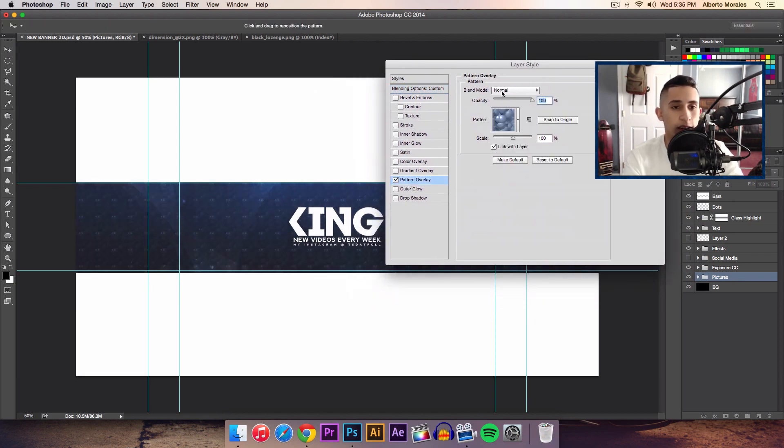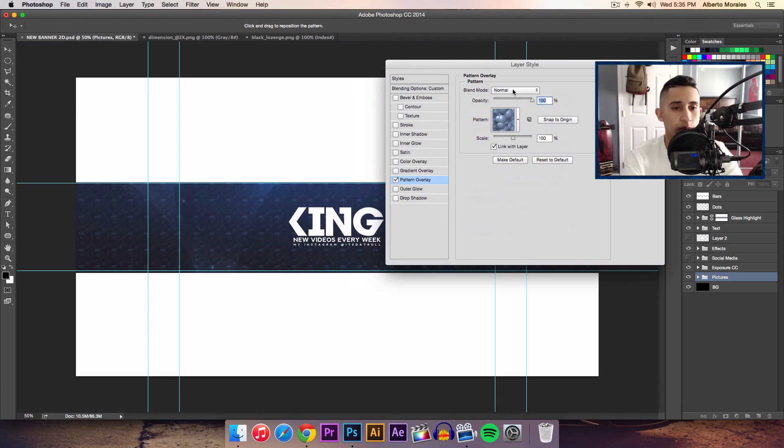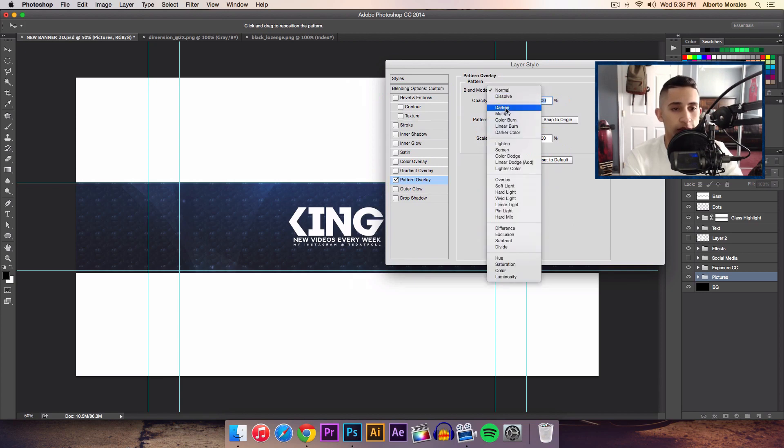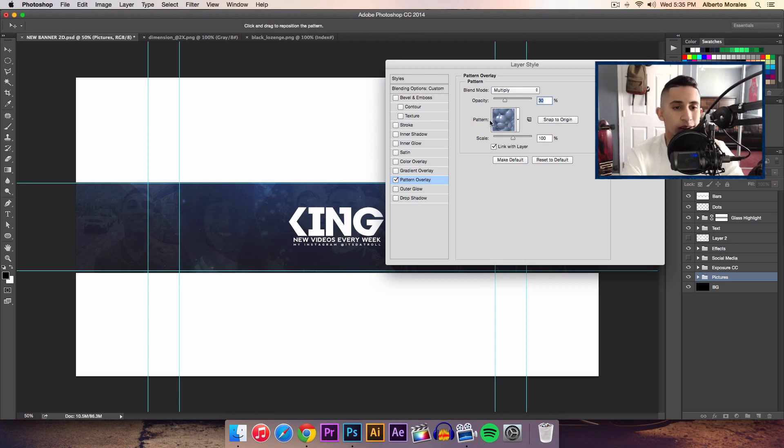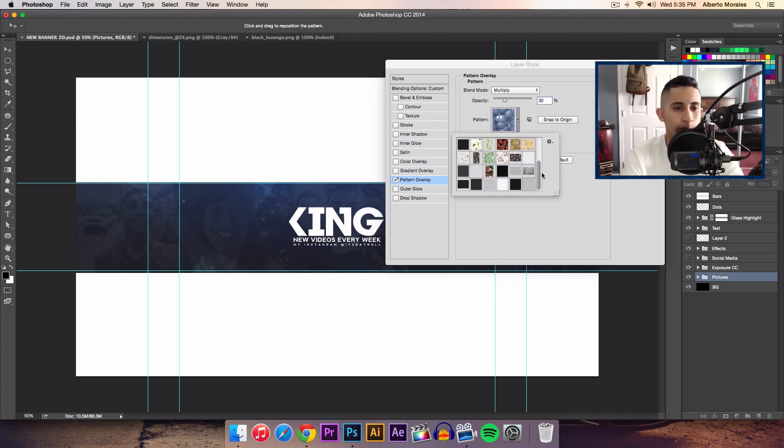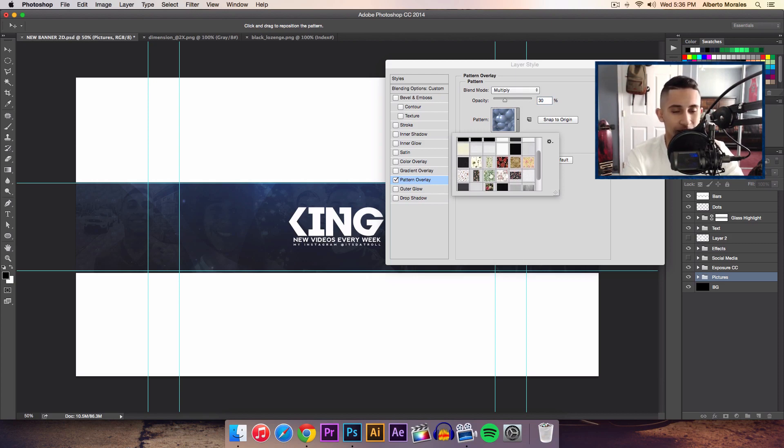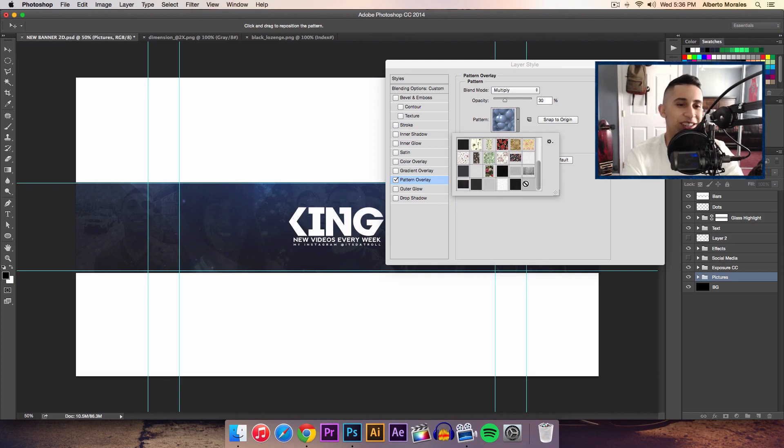Where it says Blend Mode, go ahead and change that to Multiply, and we're going to decrease the opacity quite a bit to about 30%. Now this depends on your picture, so it's not set in stone. Click the pattern and there's going to be a little square. Click on that and in the bottom here, now you're not going to have all of these of course because I've installed all of these patterns here. Just click the pattern you've installed and select it.